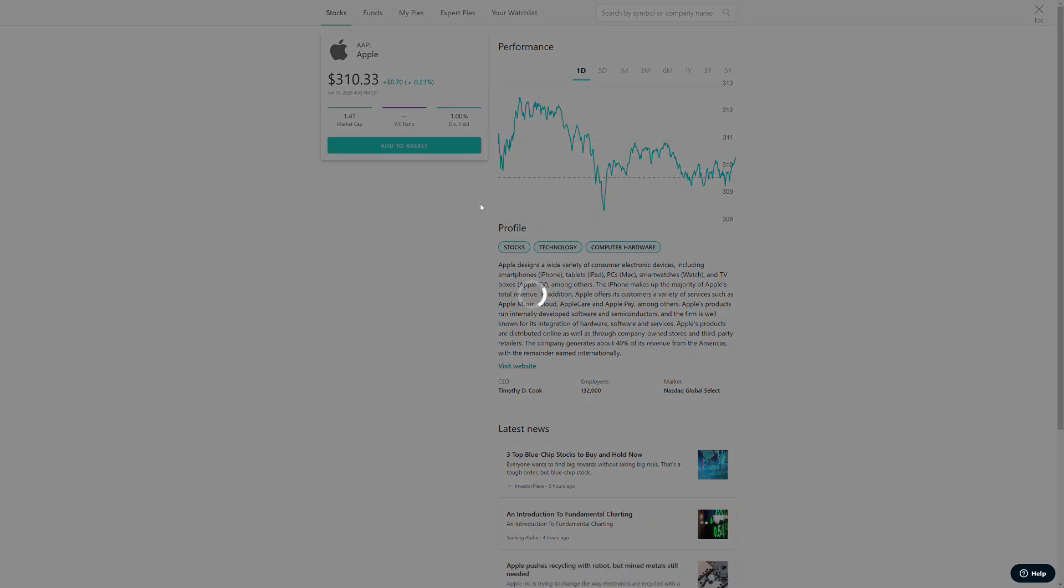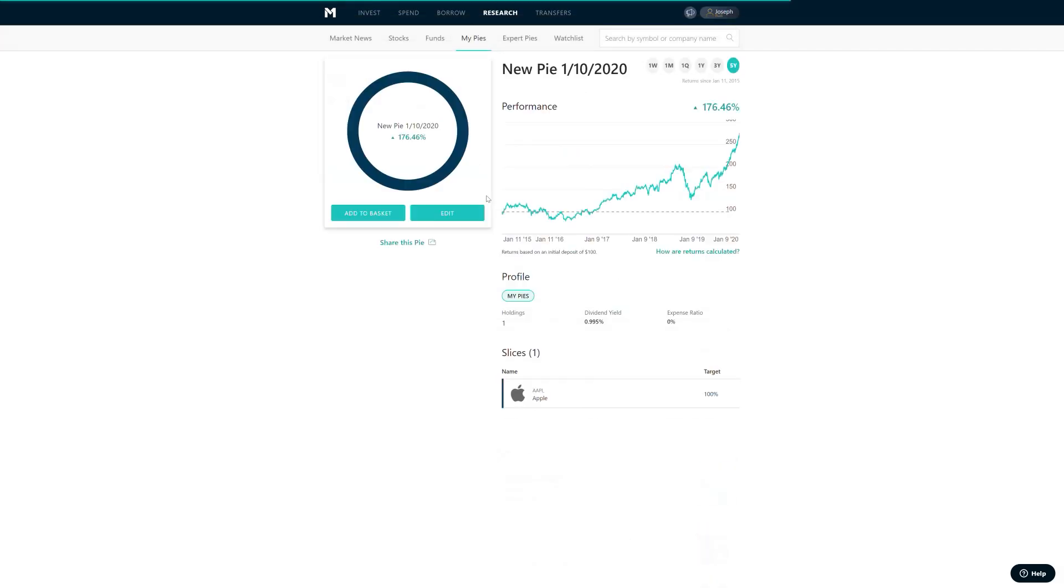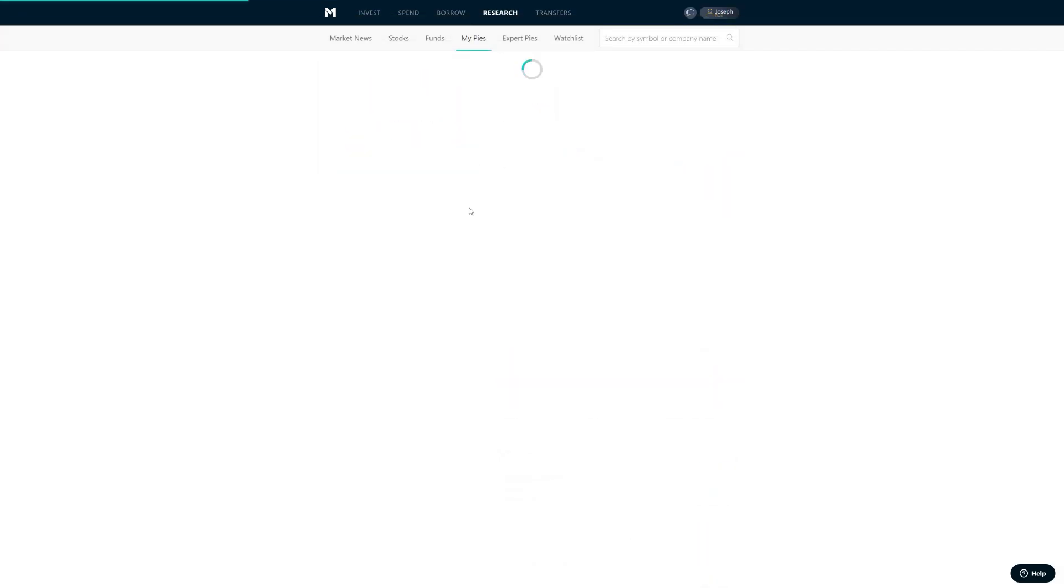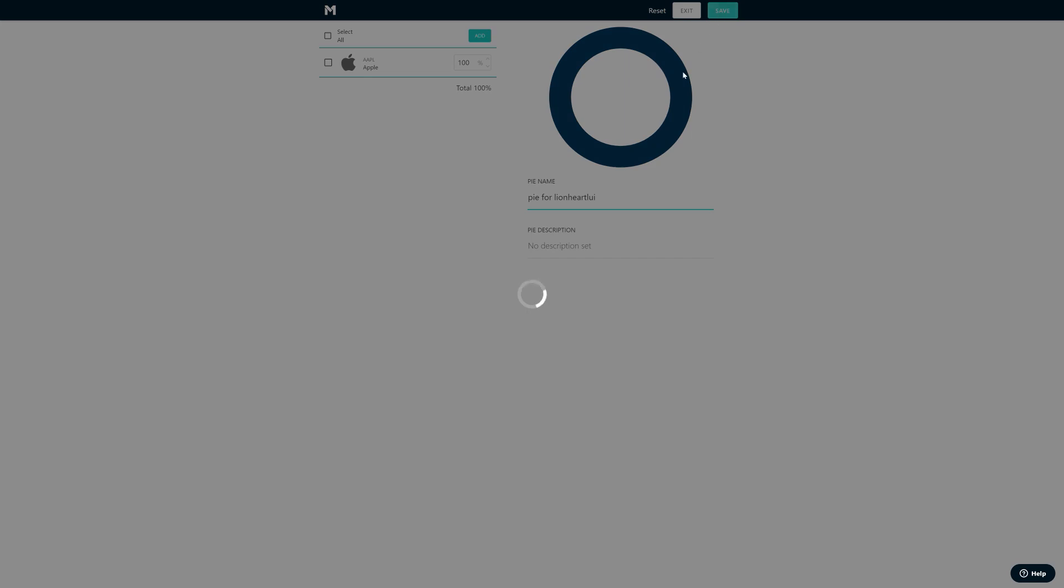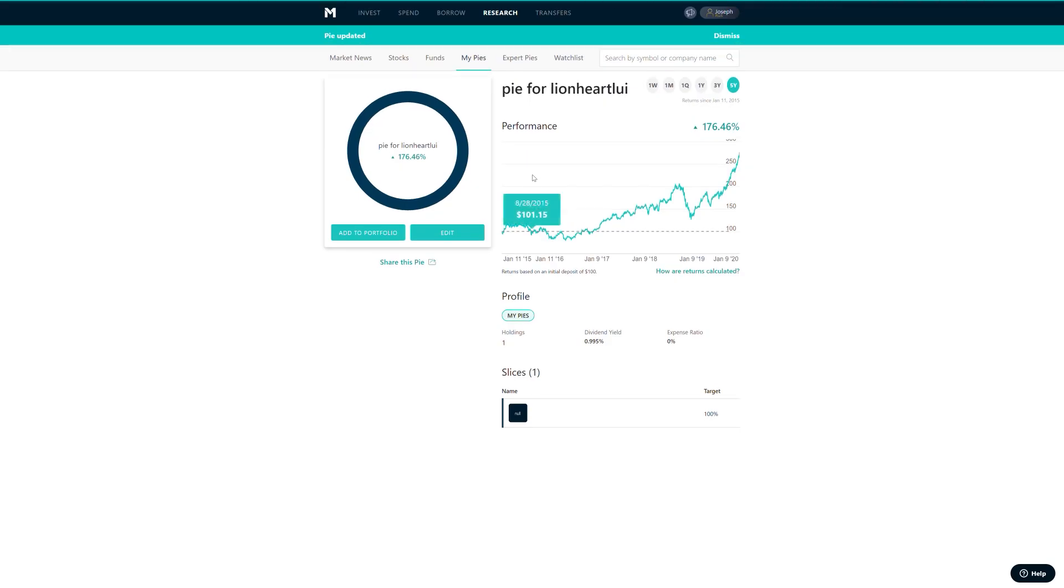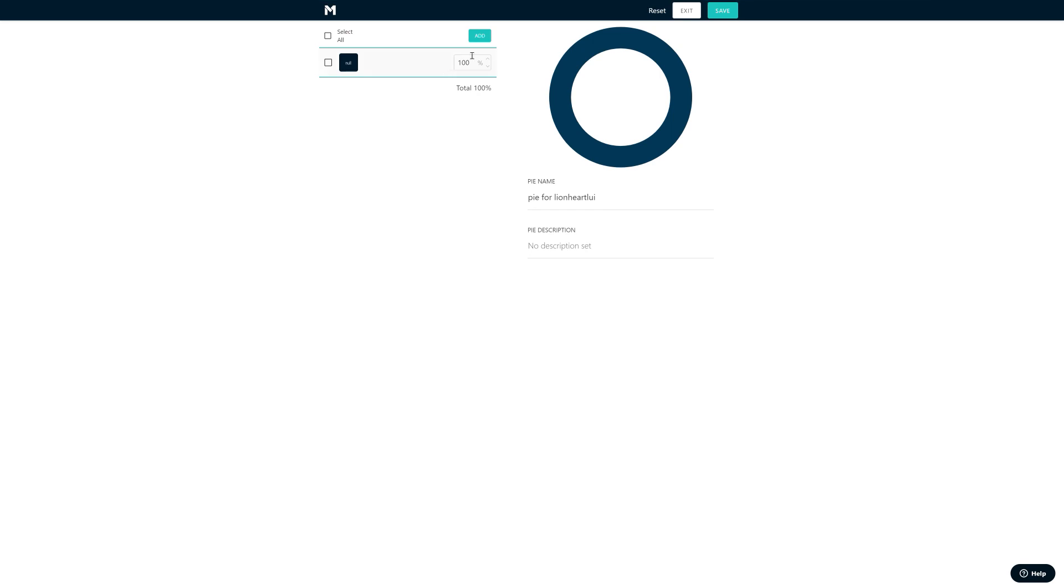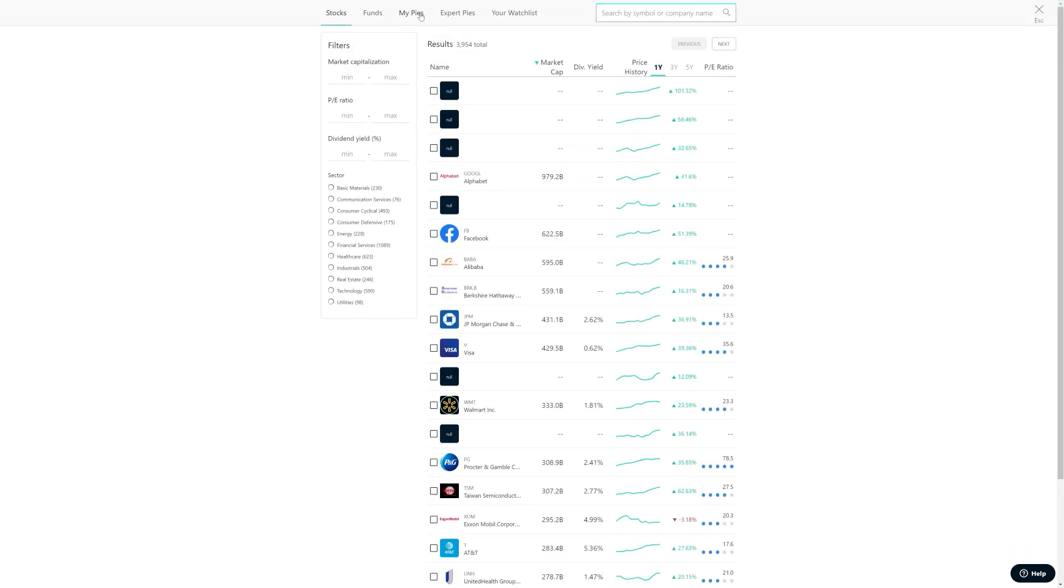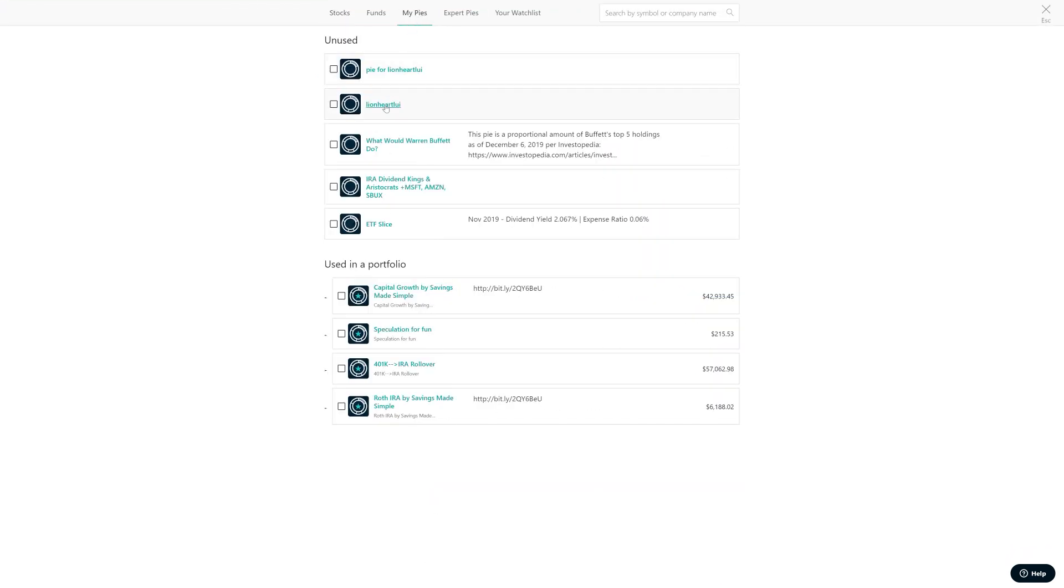Okay, there's a reason for this. What we're doing now is we're creating a pie that we can add the previous pie to as a slice.